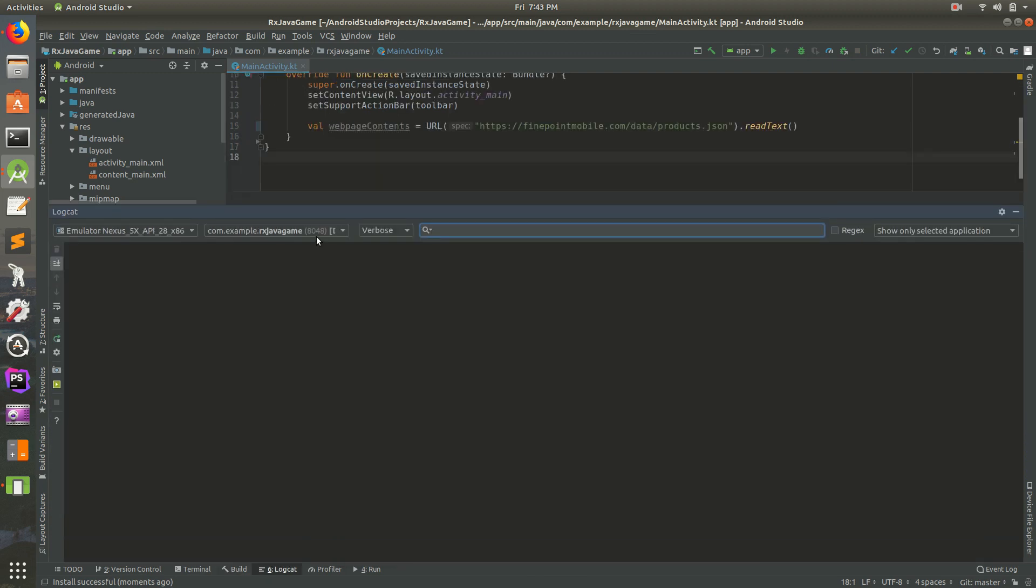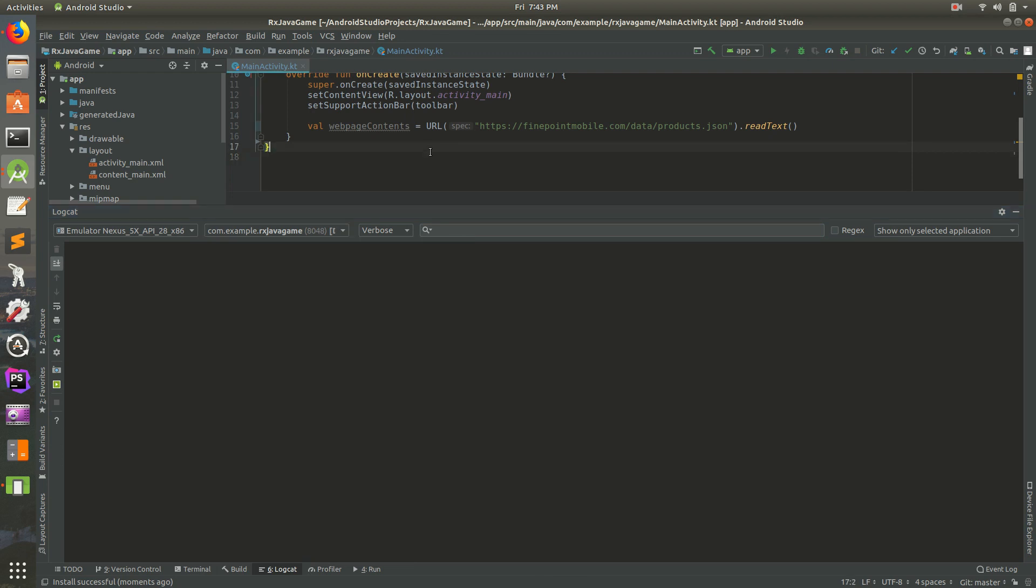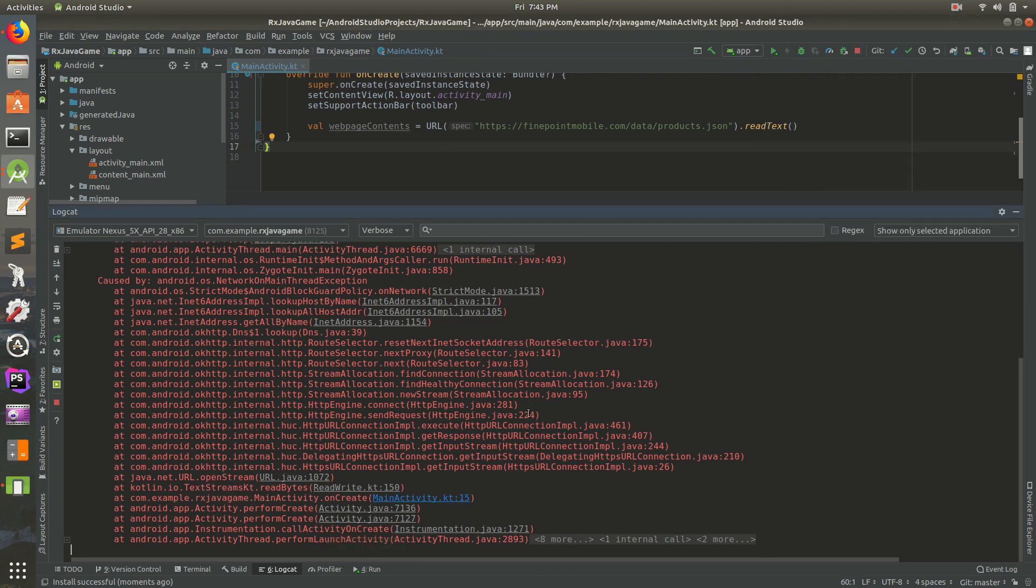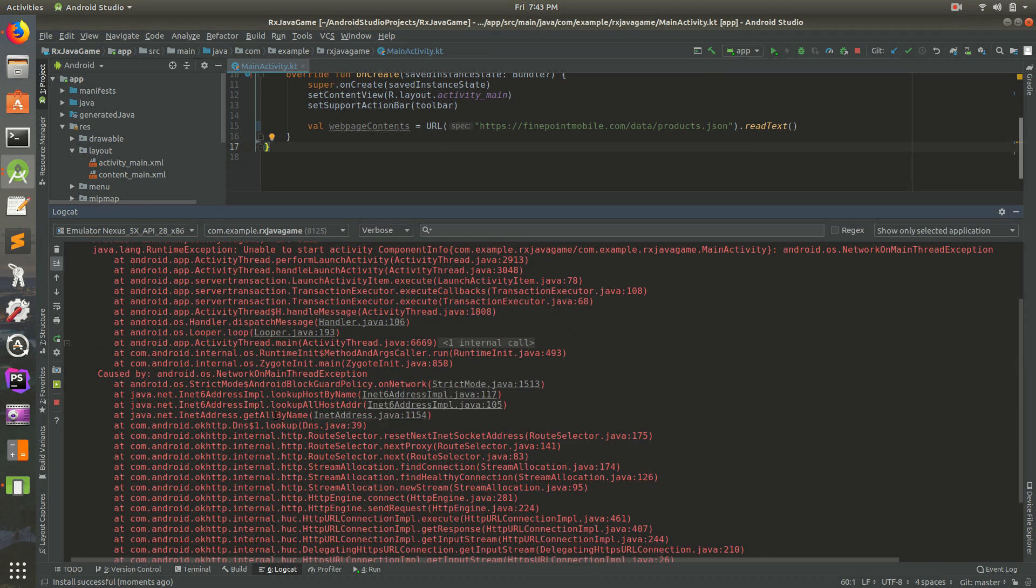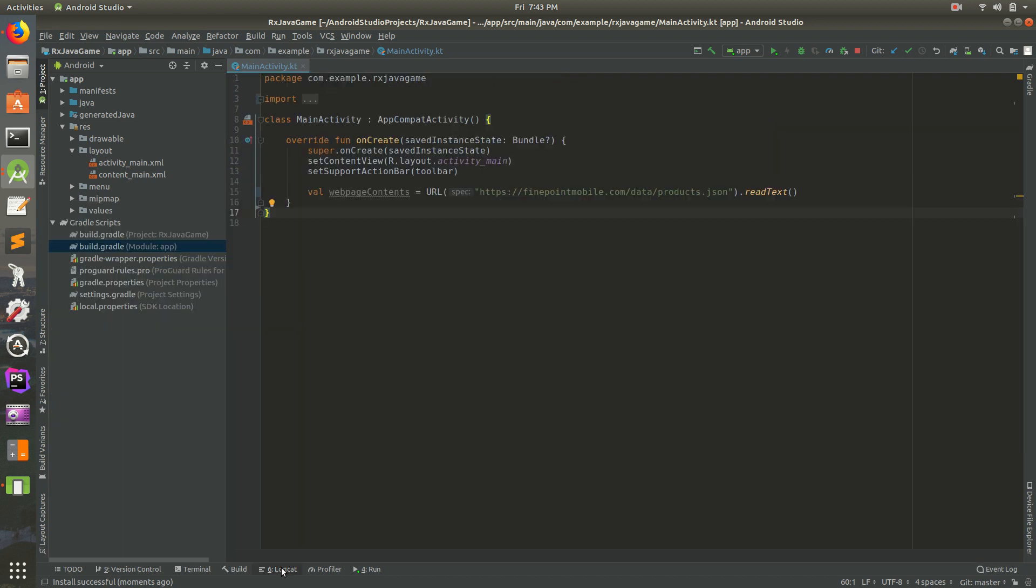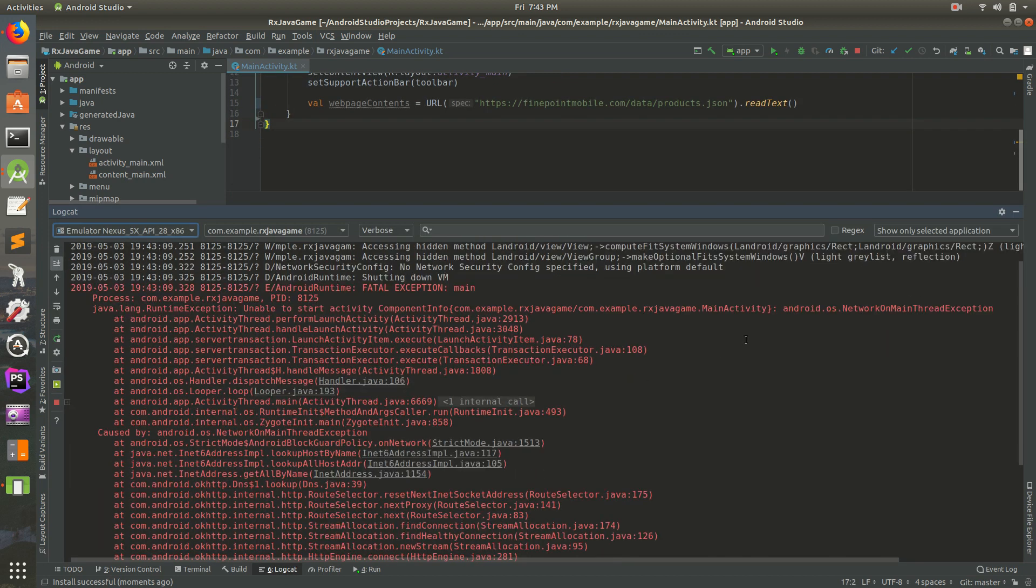I'm going to run it one more time. Let's go back to the emulator and it just keeps crashing. So what's the error? If we look through this and I have the log cat open up at the bottom, the error it's giving us is network on main thread exception.